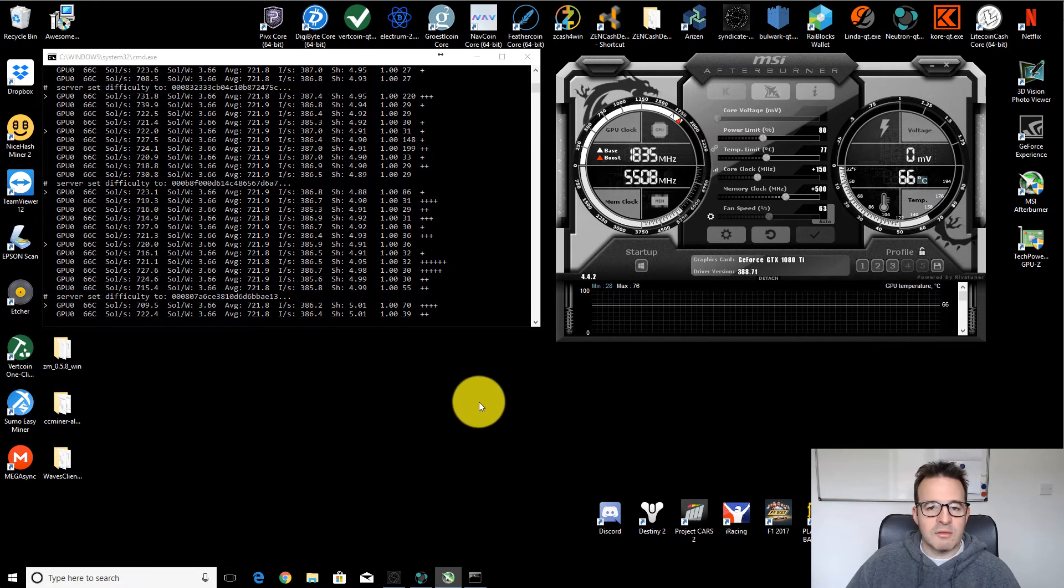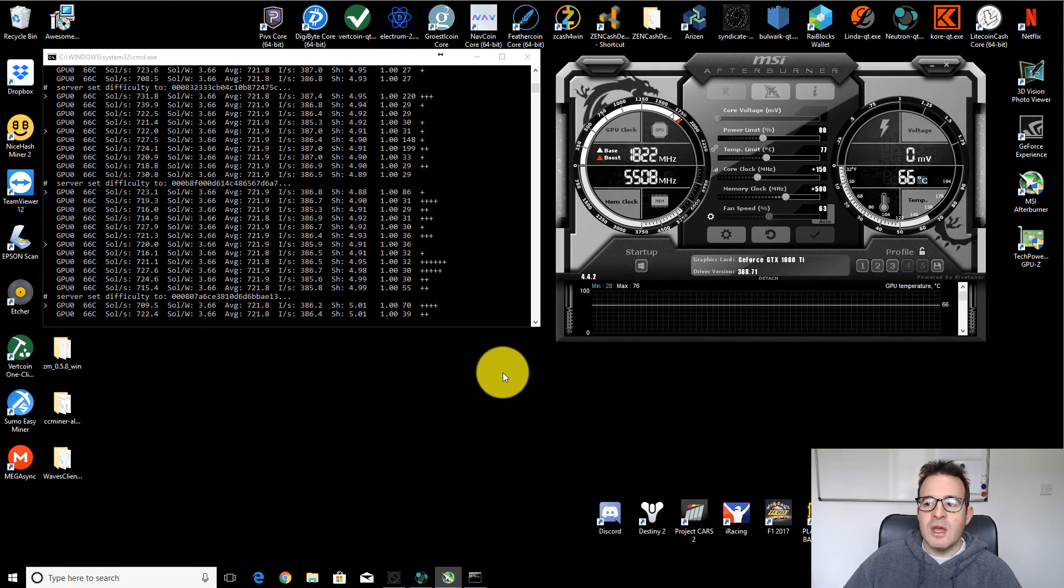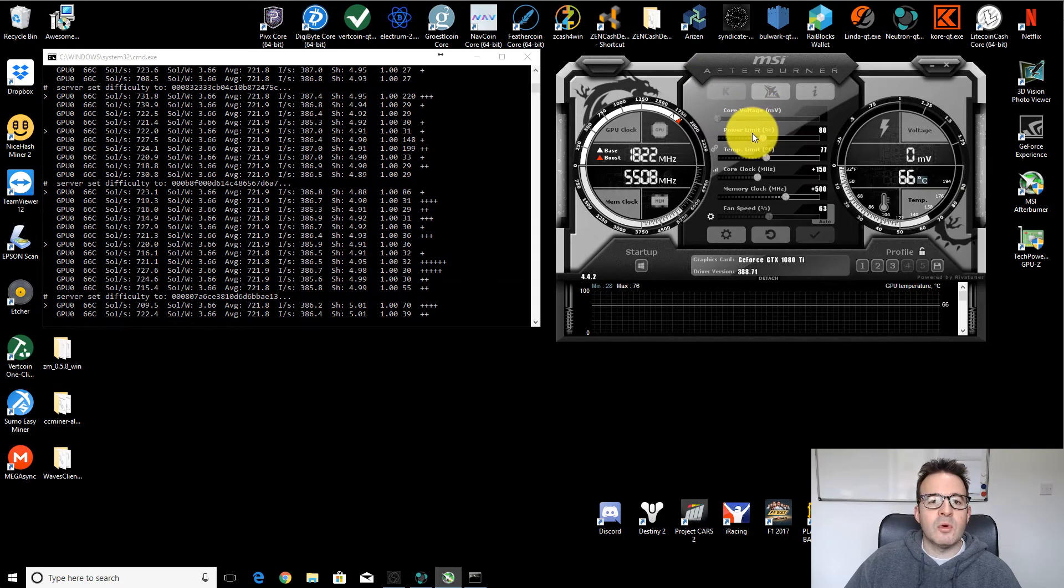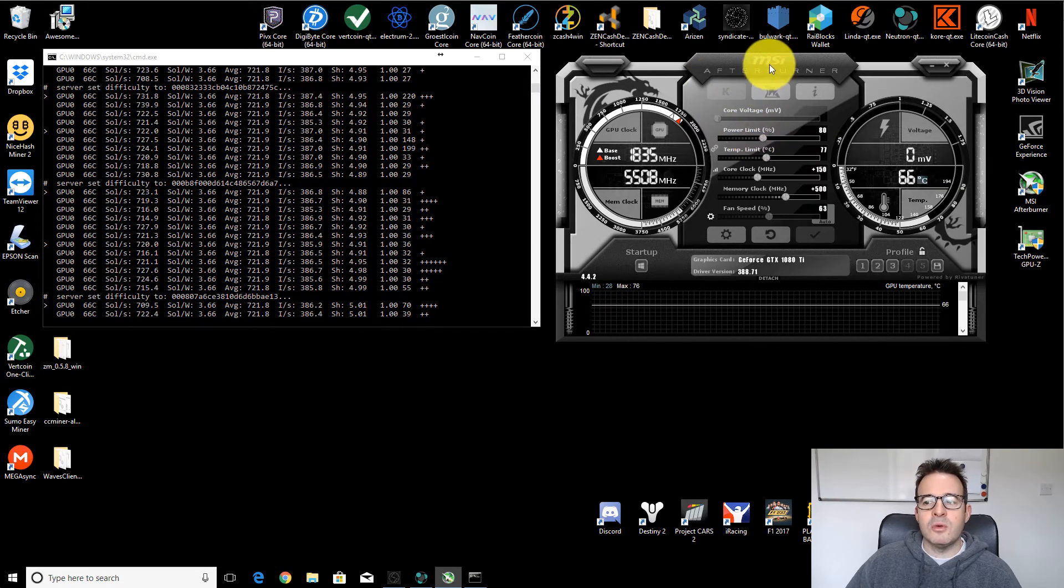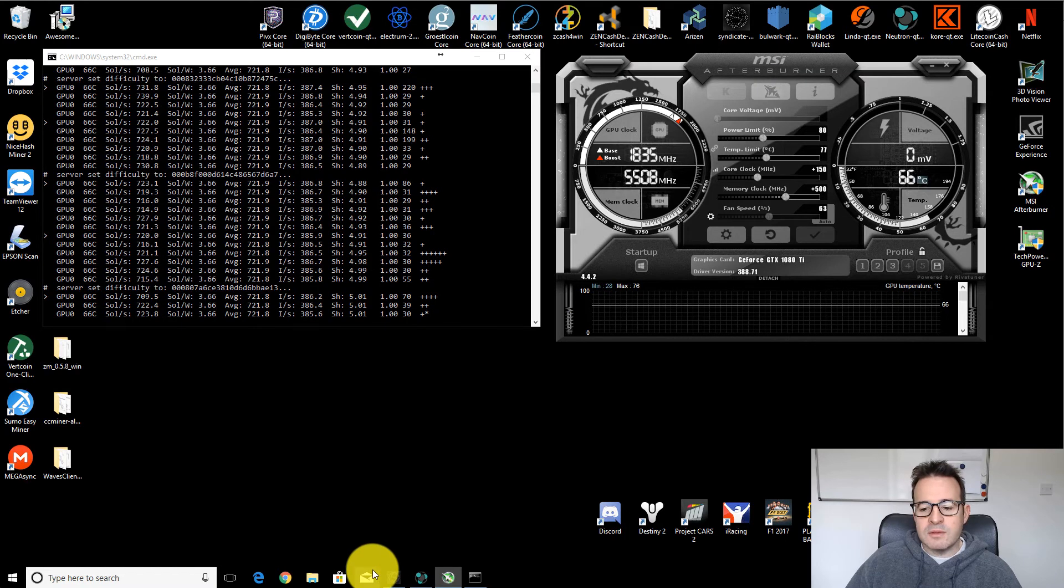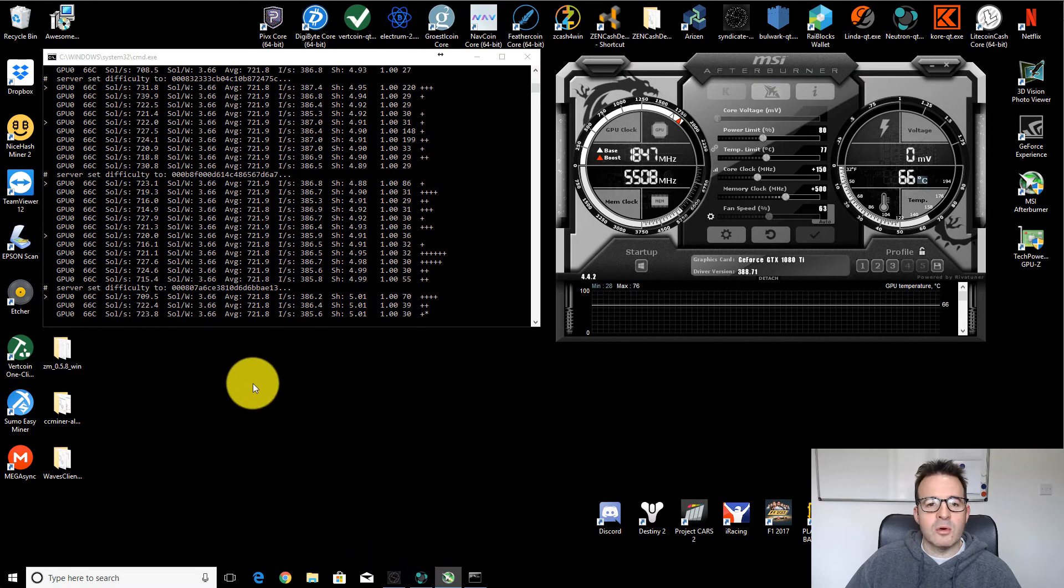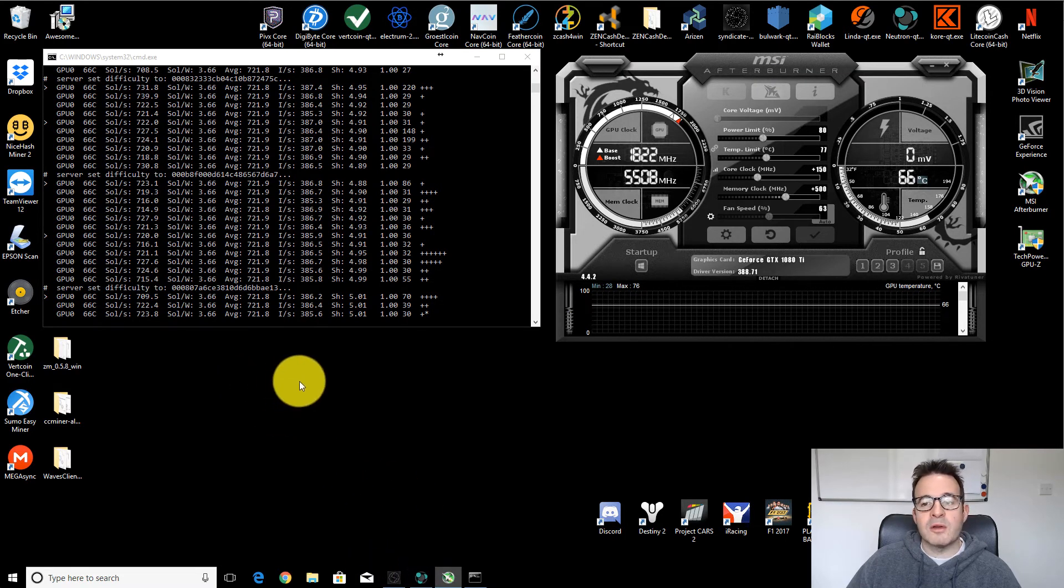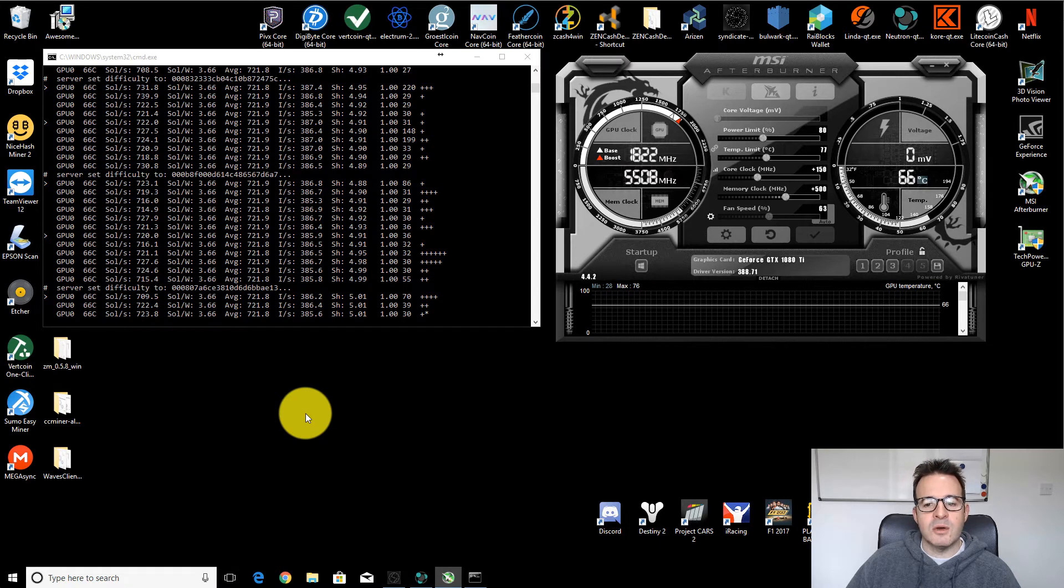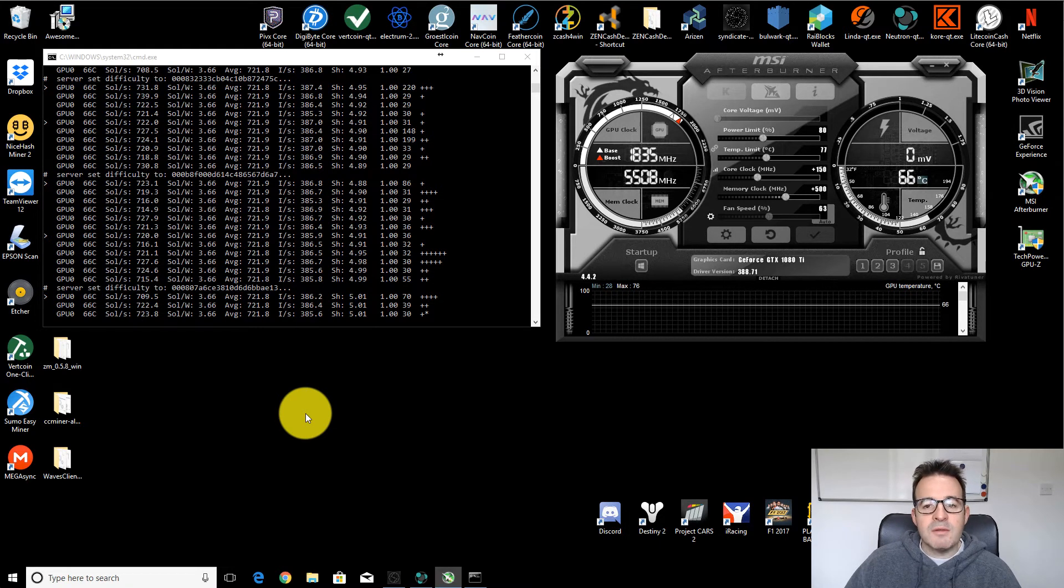If you're really at the limit of what your GPU can do, sometimes even stuff like a staking wallet or opening a web browser or something like that can push it over the edge. So be careful of that.